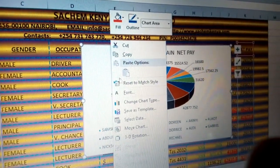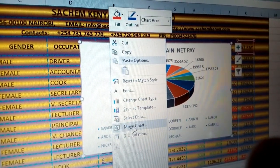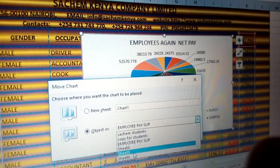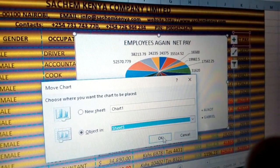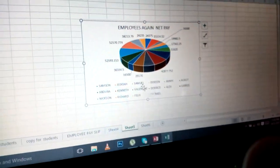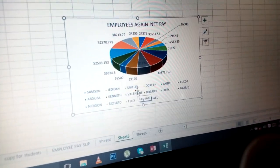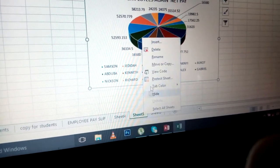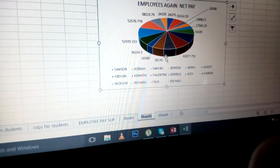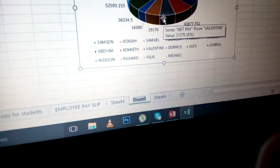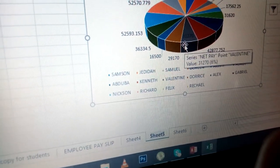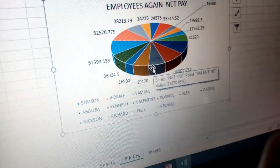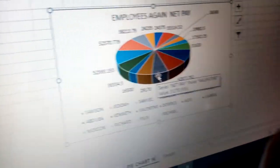Just right-click on the chart area and click Move Chart. Choose now the worksheet which is empty, for example Sheet 5, and click OK. This is how automatically it will move to another different sheet. Then you right-click here and type Rename, and you can put the name — Pie Chart NetPay.